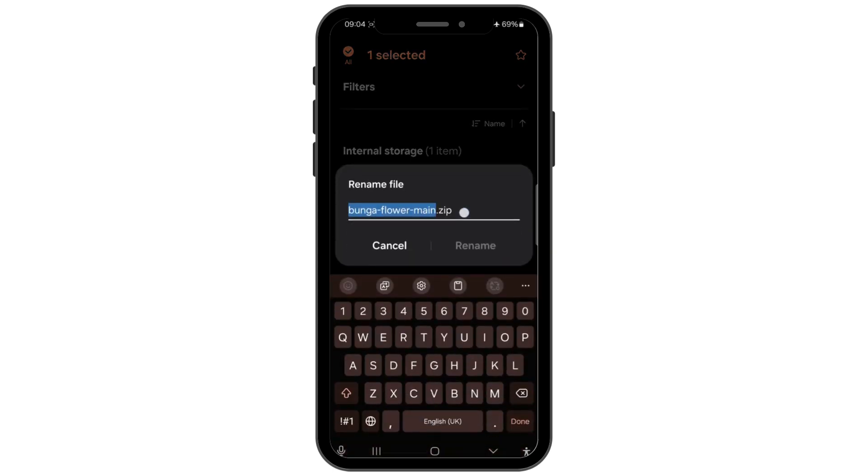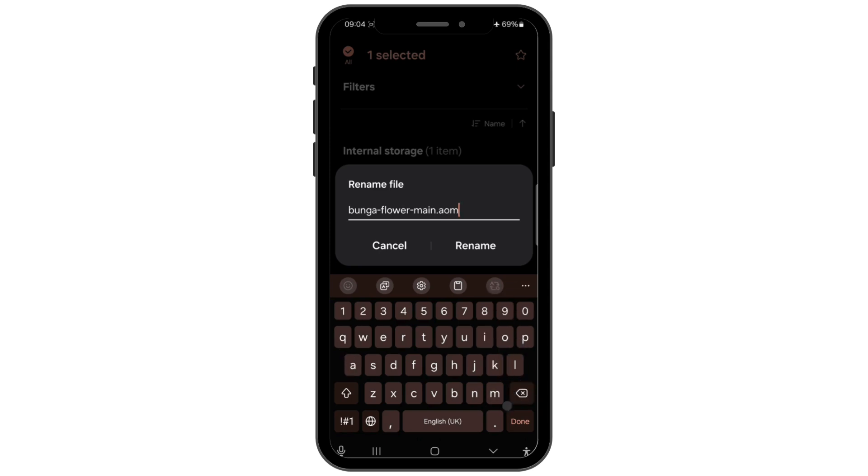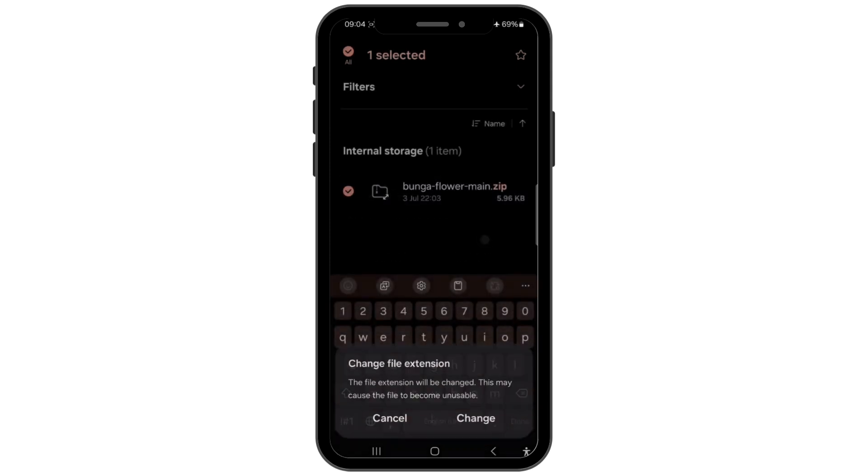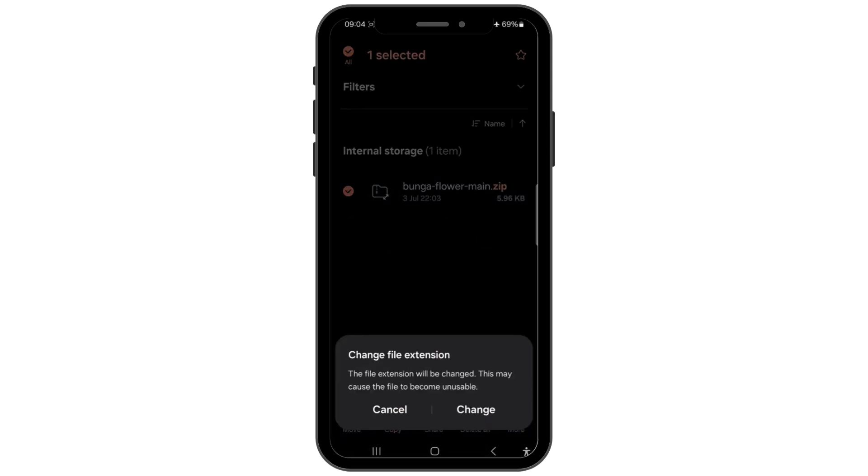Change the file extension from .zip to .apk and tap OK to confirm. A warning may pop up, but just proceed by tapping yes, and your zip file has been converted to an APK file.